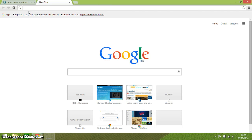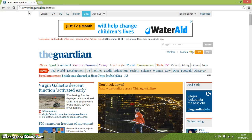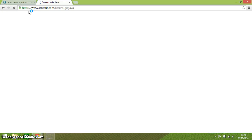Ctrl W closes the tab that you are on — if I press Ctrl W, that tab disappears. Now pressing Ctrl and Shift and T will reopen the tab that you have just closed. So Ctrl and Shift and T reopens the closed tab.